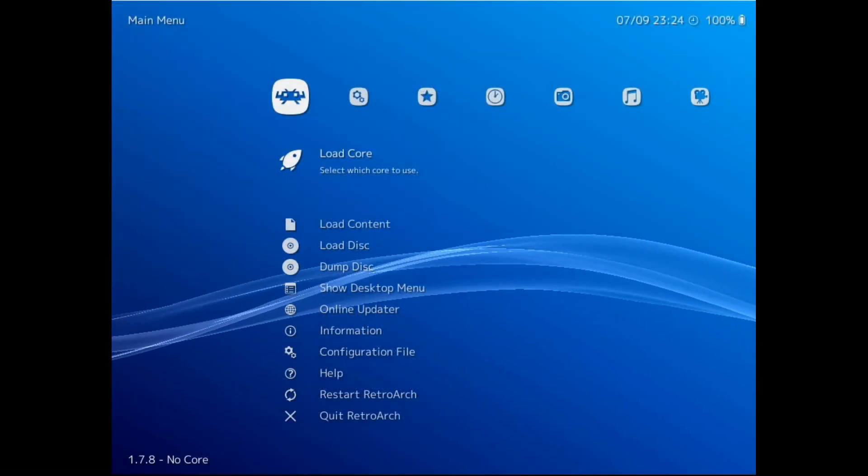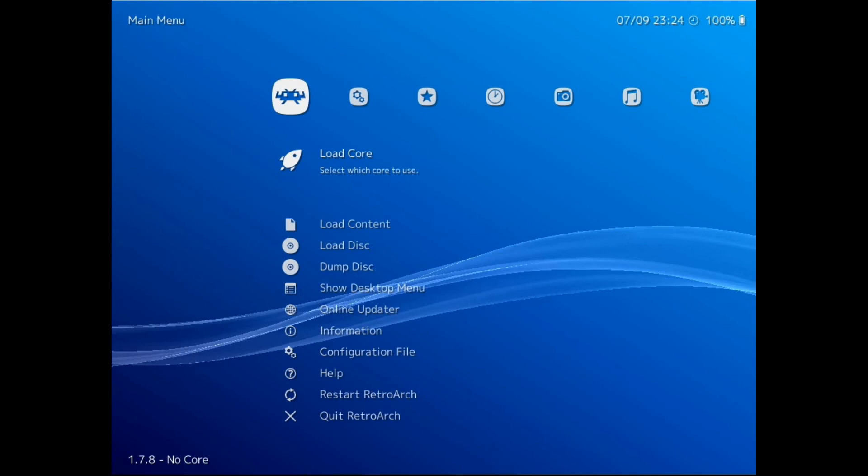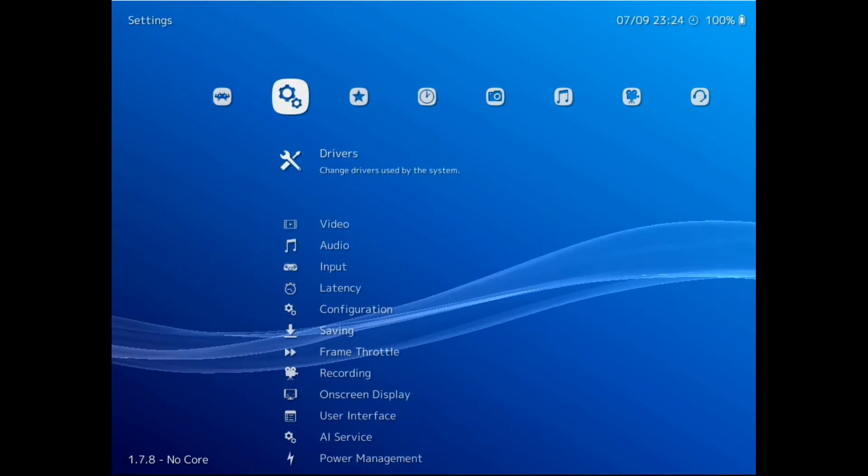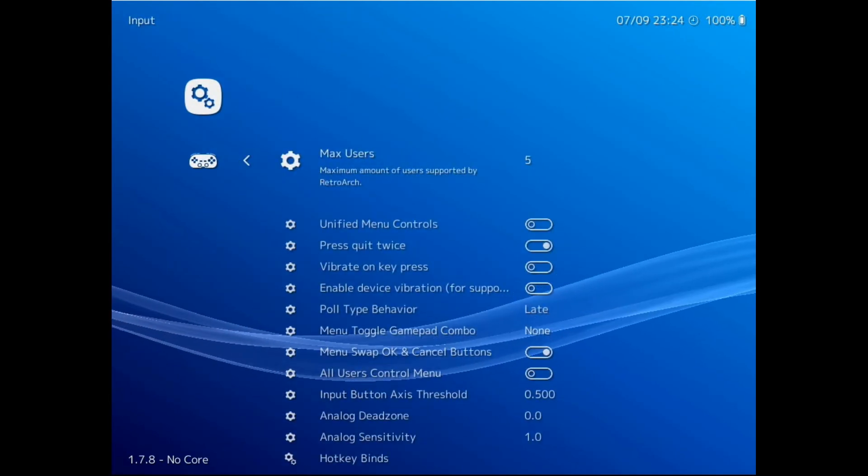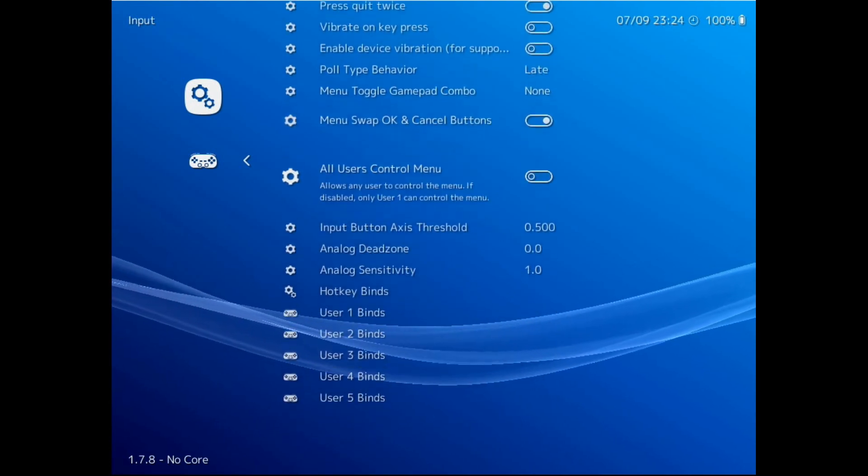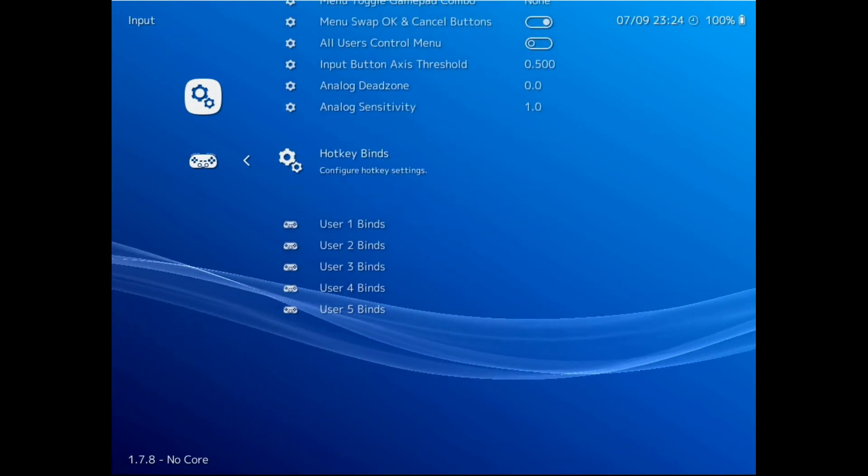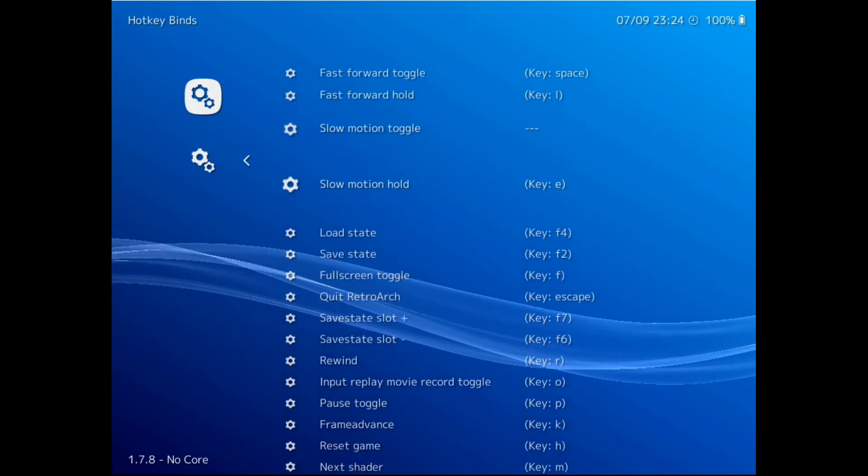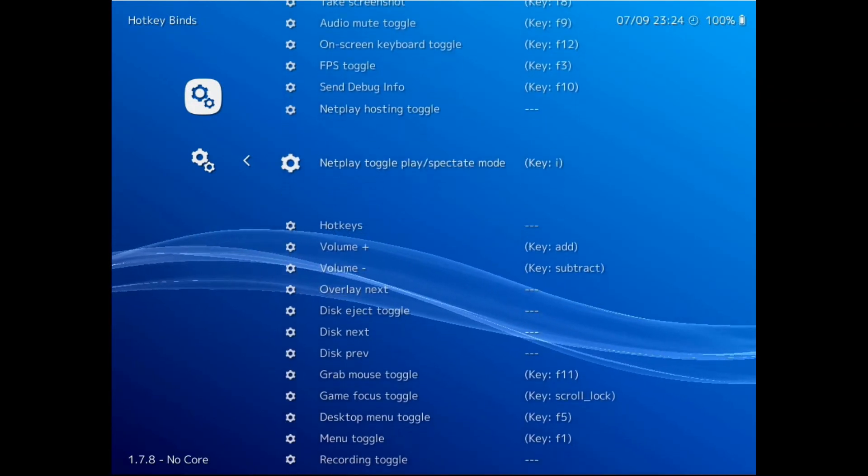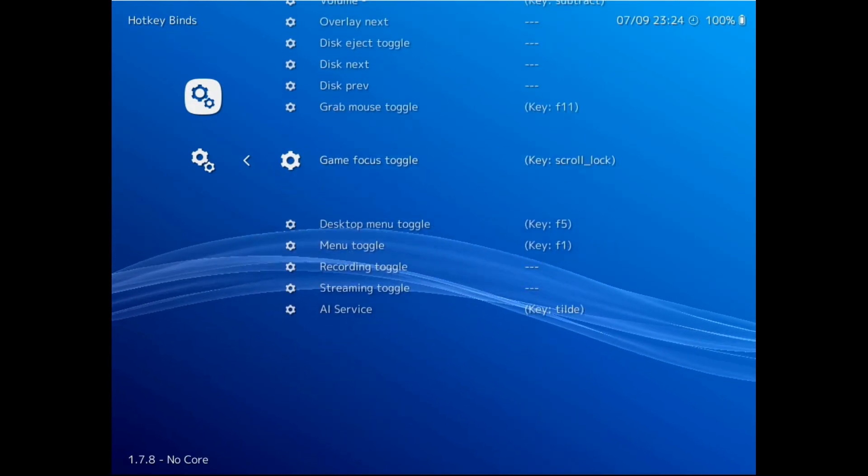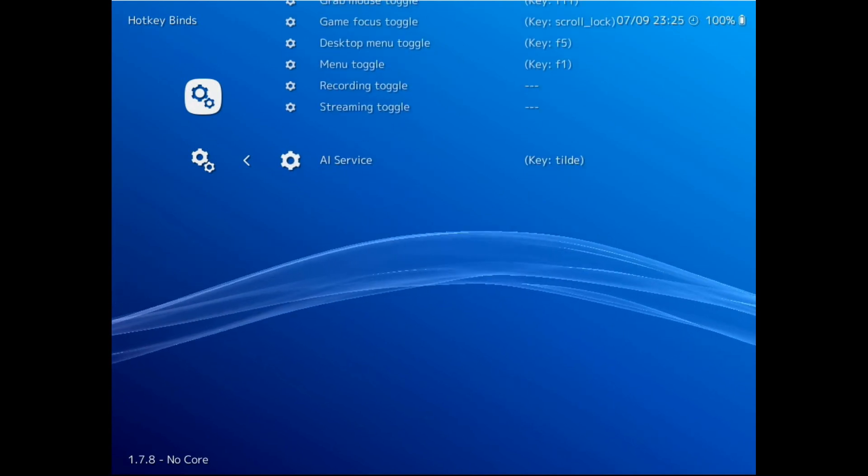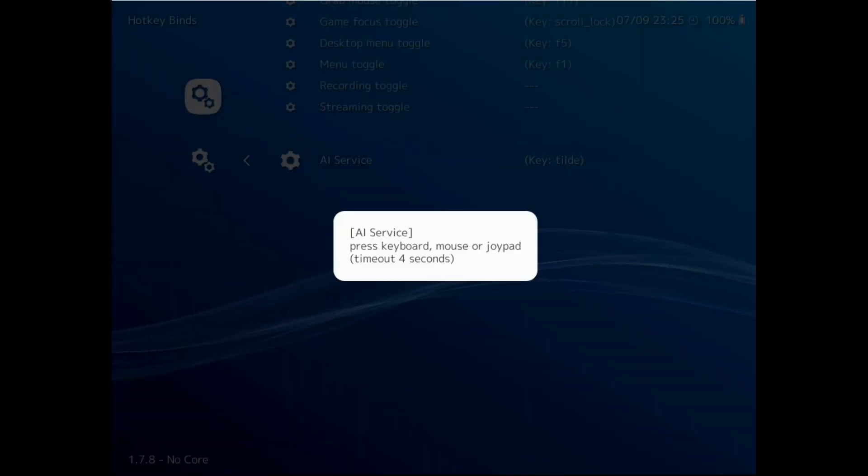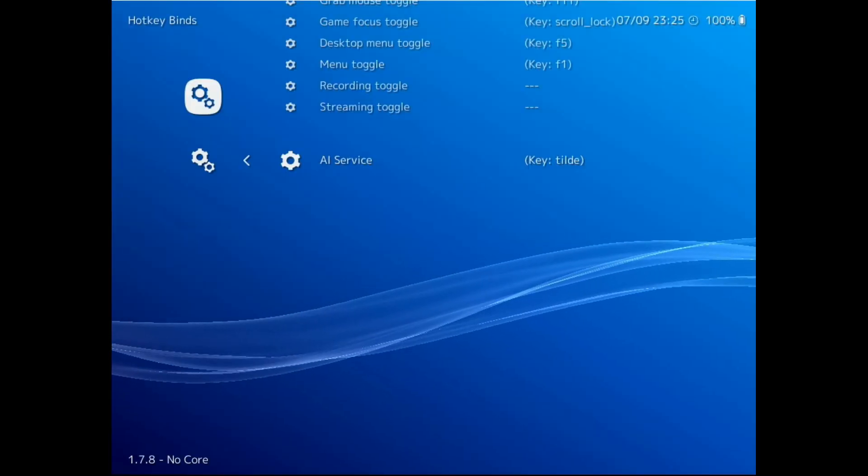First we set the hotkey to use for triggering the service. We go to settings, input, scroll down to hotkey binds, then all the way down to the bottom to come to AI service. I've set mine to tilde here.